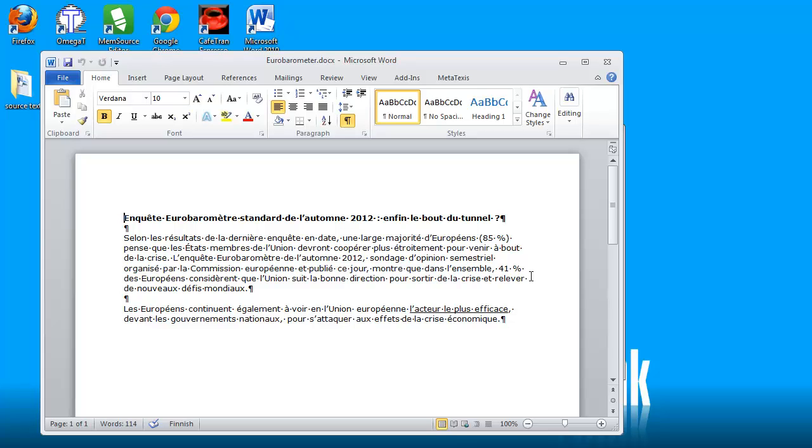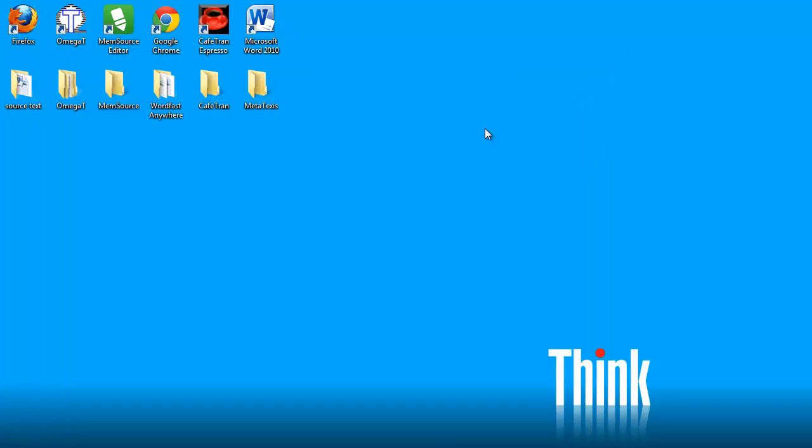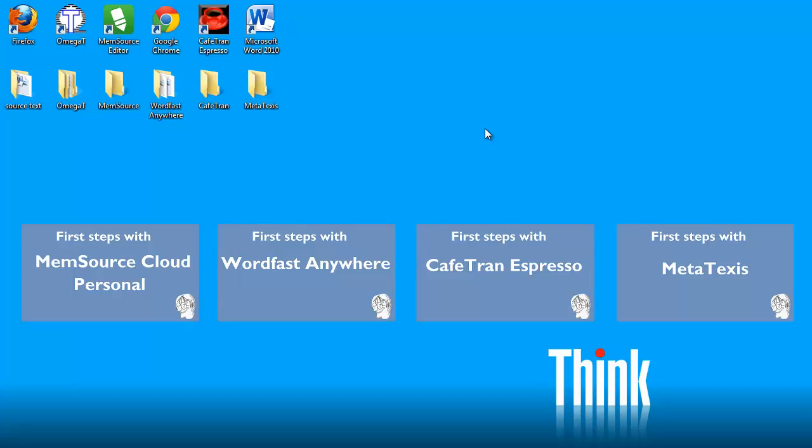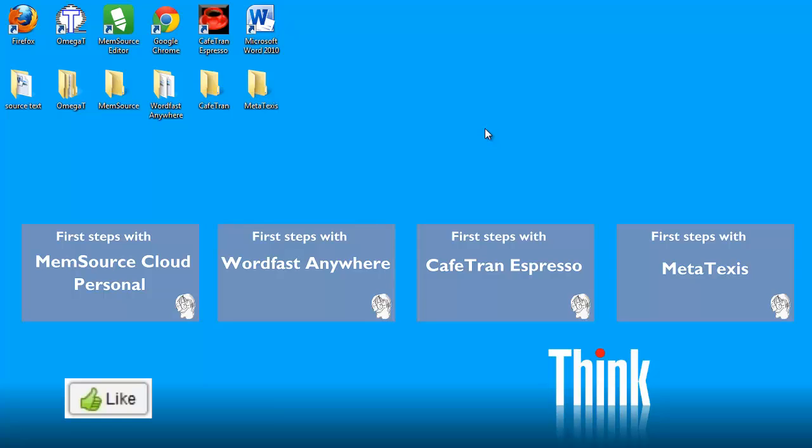So OmegaT was able to complete this task. Thank you for watching and do also watch my other videos on inexpensive CAT tools so I have videos about Memsource Cloud Personal, about Wordfast Anywhere, about Cafetran and about Metatexis. Do also hit the like button if you liked this video, do subscribe to my channel and see you in a next video.